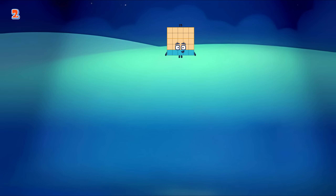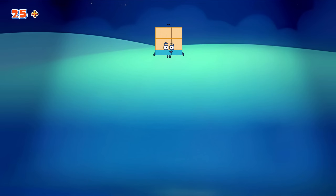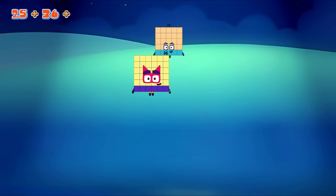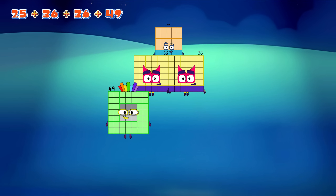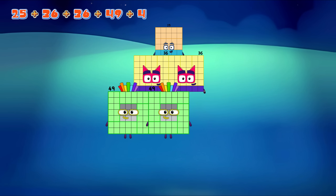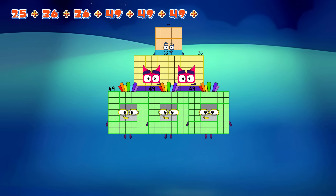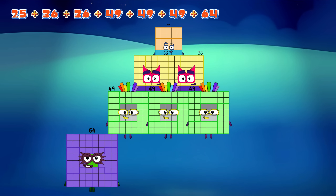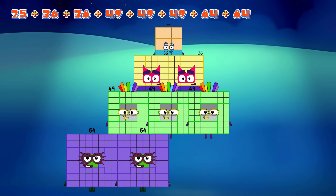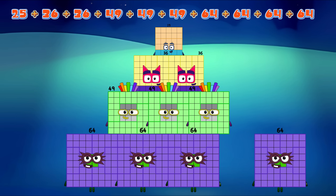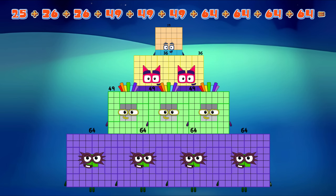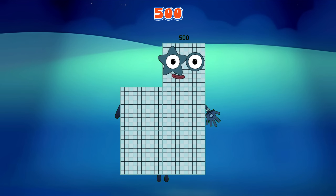25 plus 36 plus 36 plus 49 plus 49 plus 49 plus 64 plus 64 plus 64 equals 500!